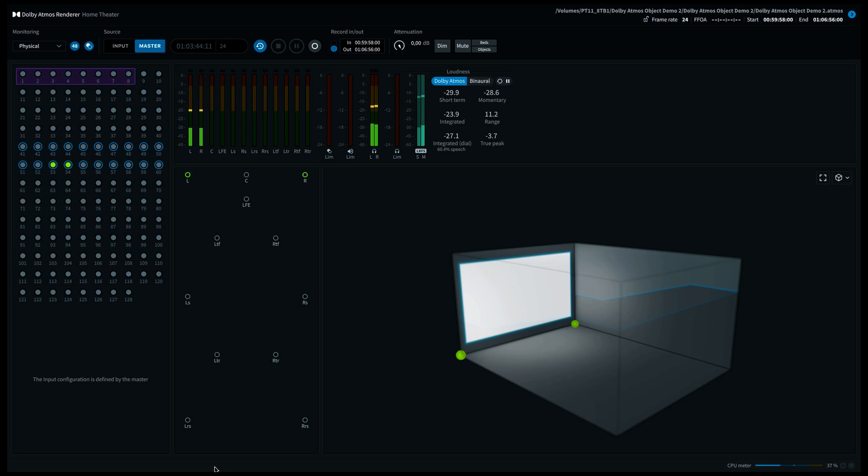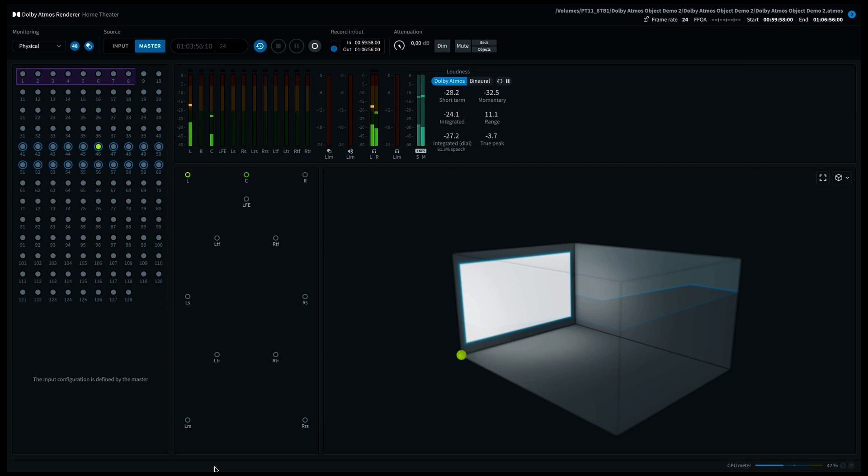In a film theater, it would be very strange to mix dialogue that way. Most of the time you would like to anchor the dialogue to the screen, and that works much better when you have a center speaker behind the screen. In the meantime, I'm back at the left front corner.